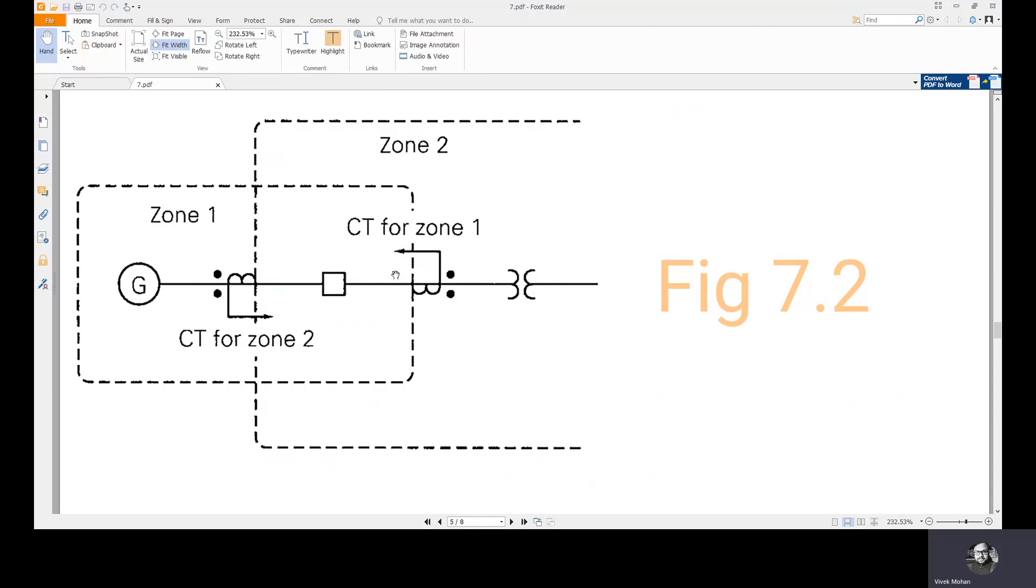Both these CTs will activate the corresponding relays and all the circuit breakers in zone 1 will receive the trip signal, as well as all the circuit breakers in zone 2 will also receive the trip signal. Both these zones will be isolated from the system.